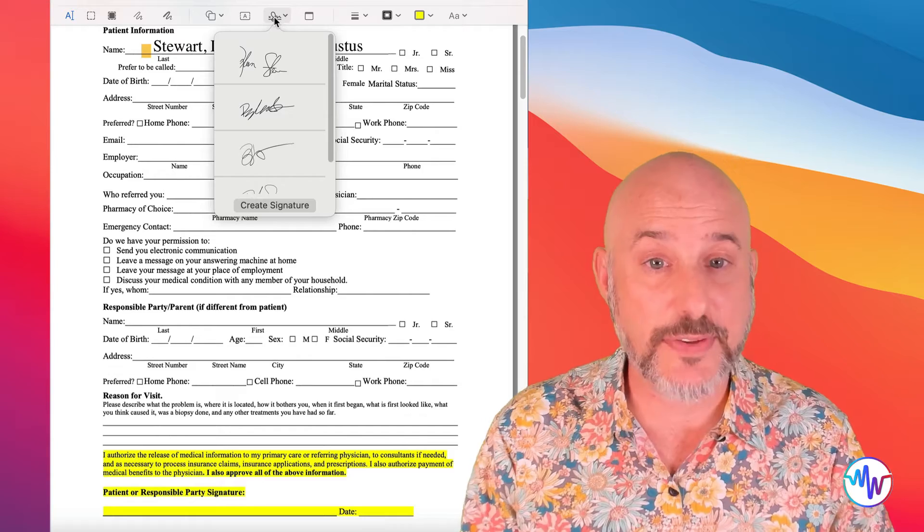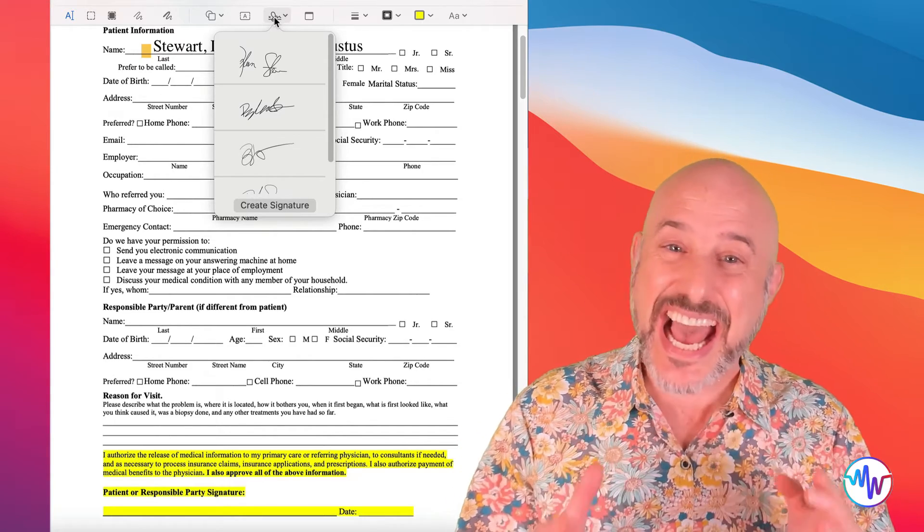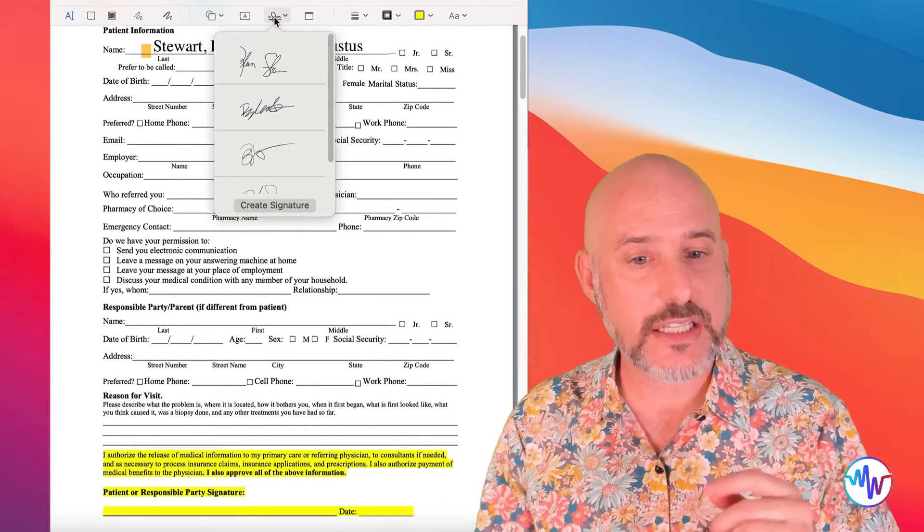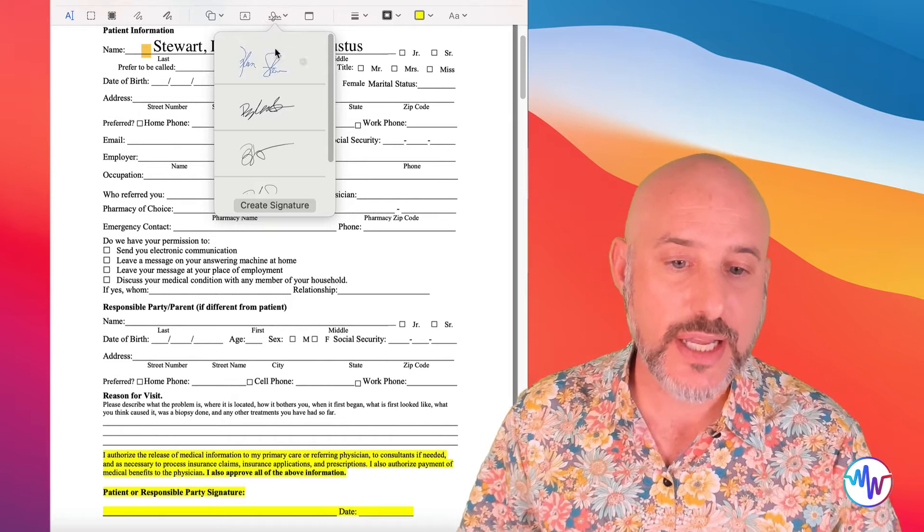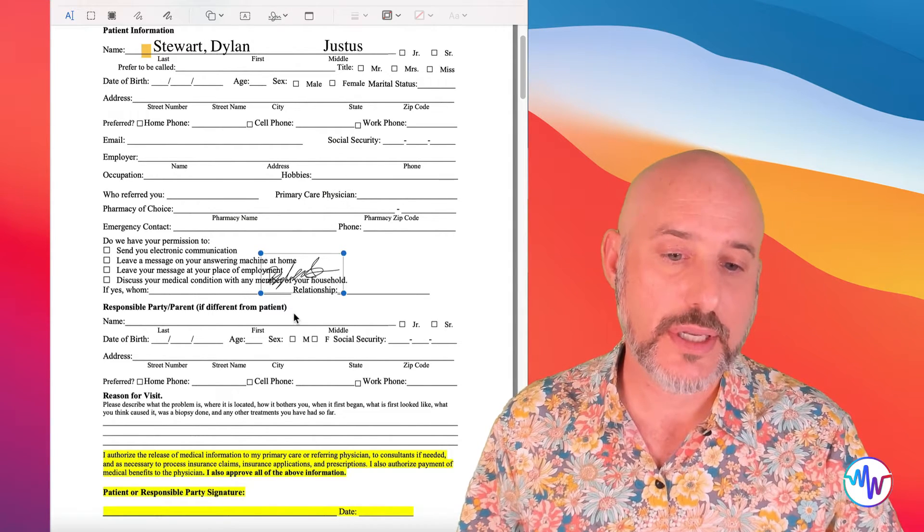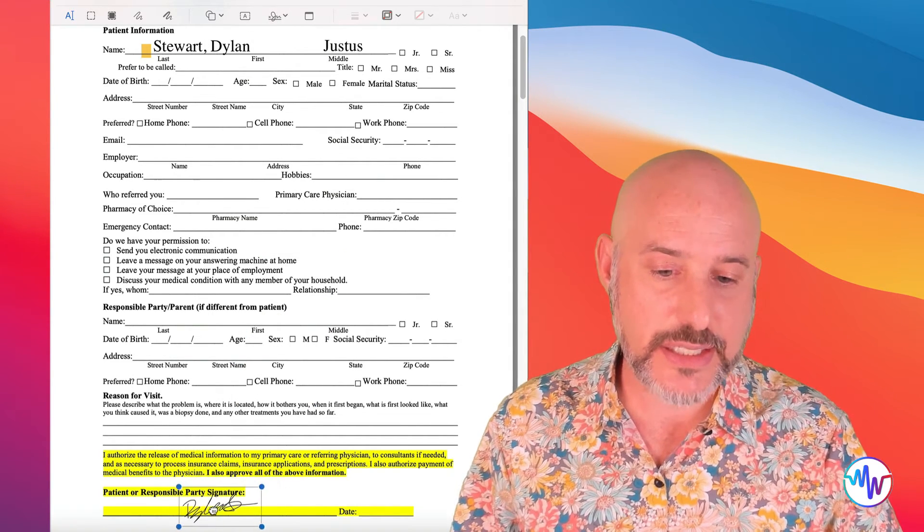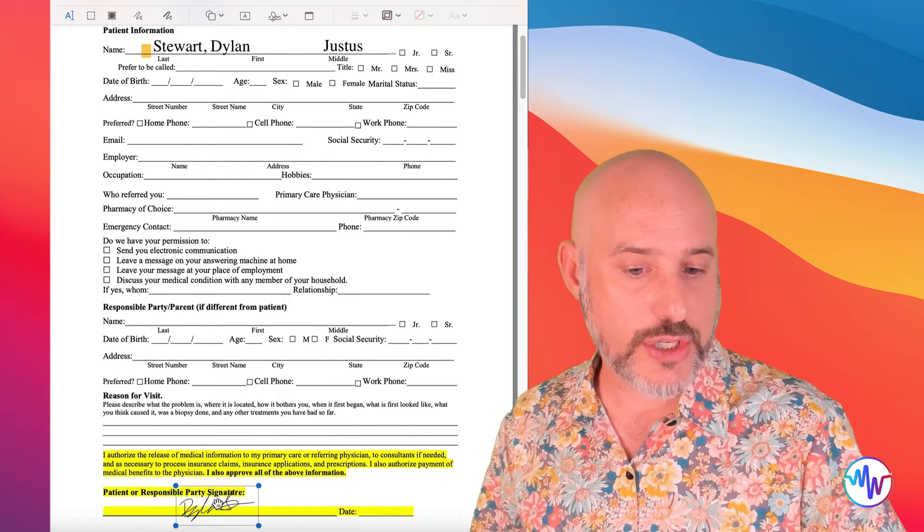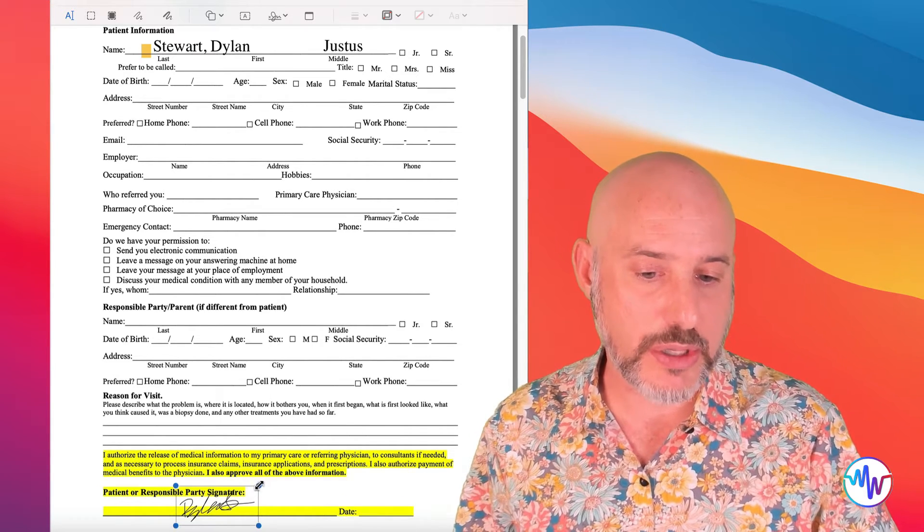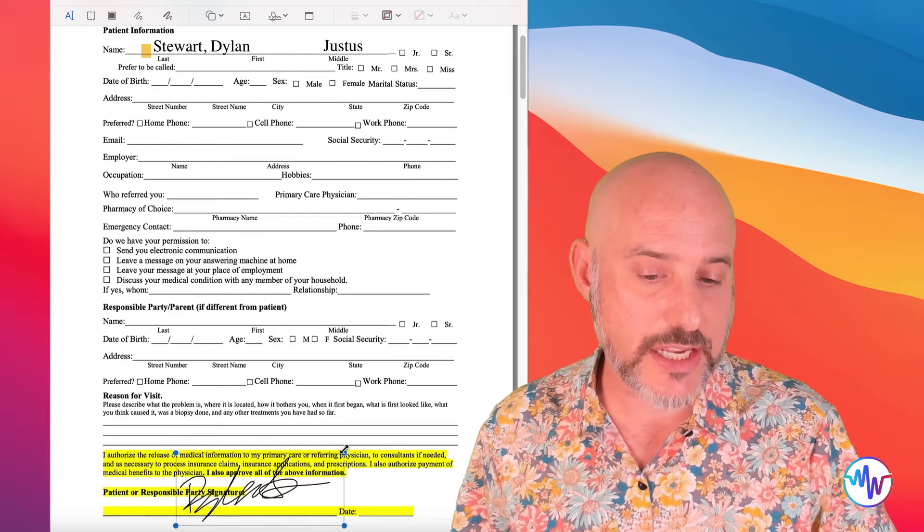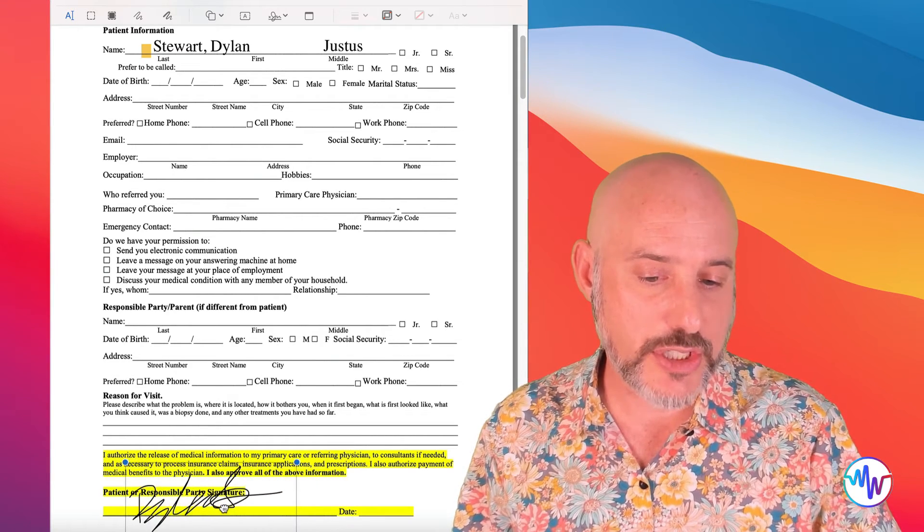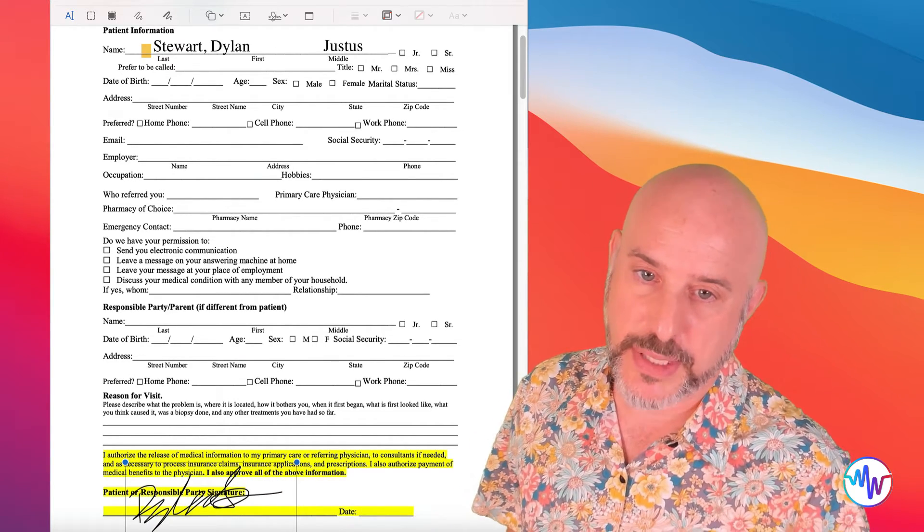Once you've successfully created your signature, you can add it to the documents very easily by selecting the signature tool and the signature that you want, and then moving it into place. And if you need to enlarge it, you can simply pull on the little blue balls here to make it the size you want to make it and position it exactly where you want it to be.